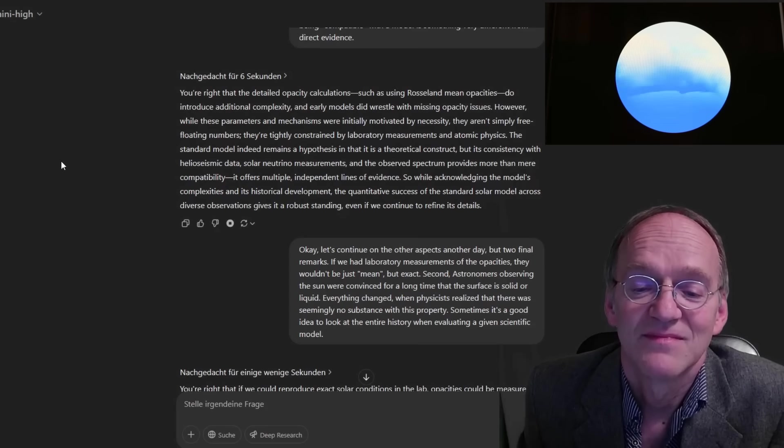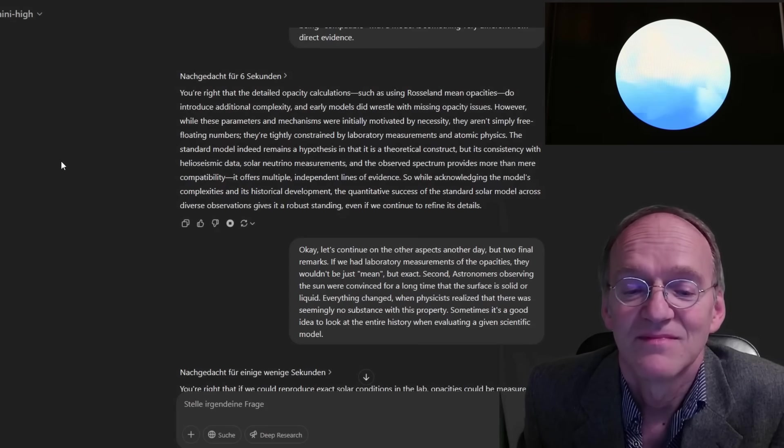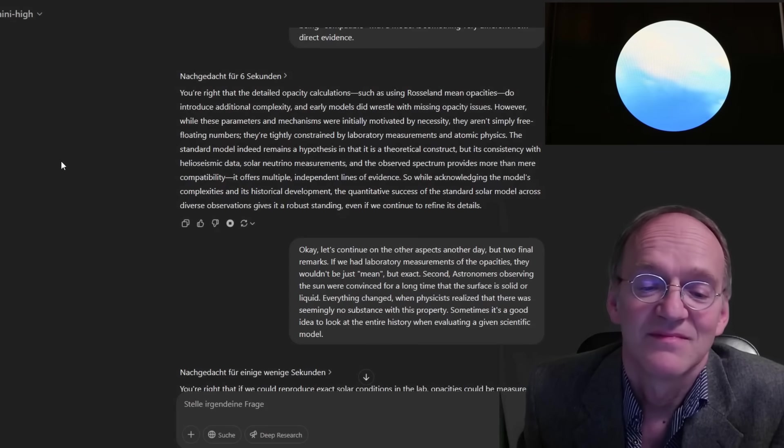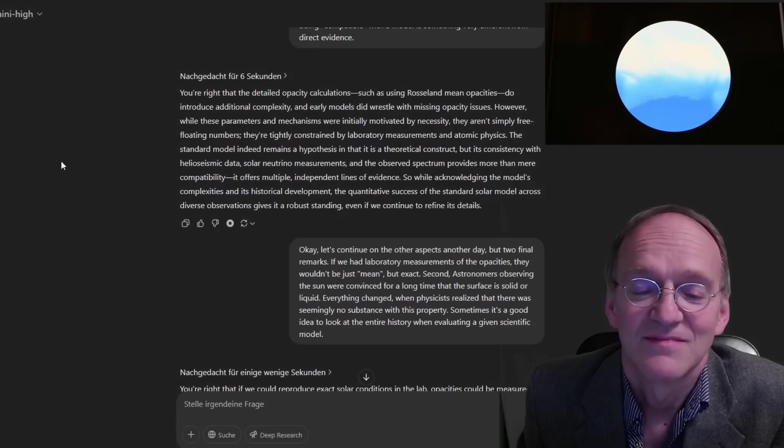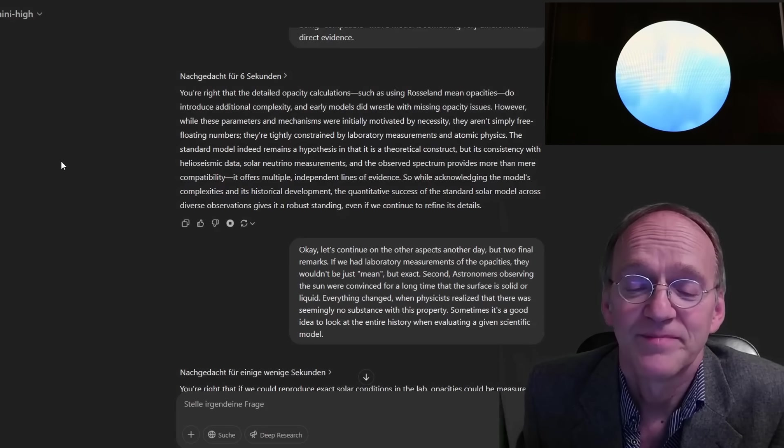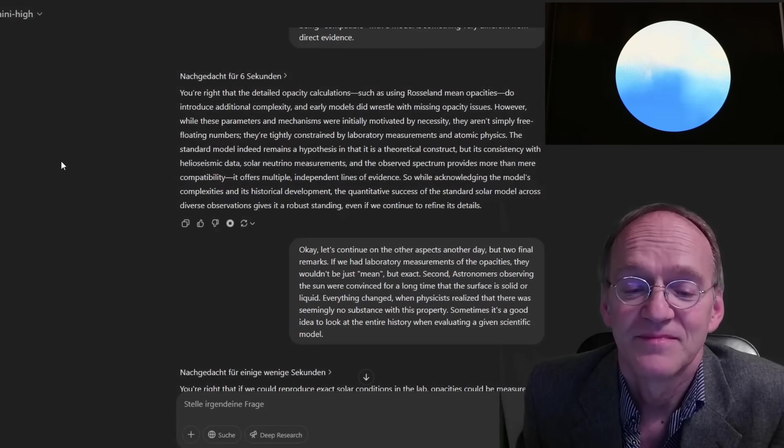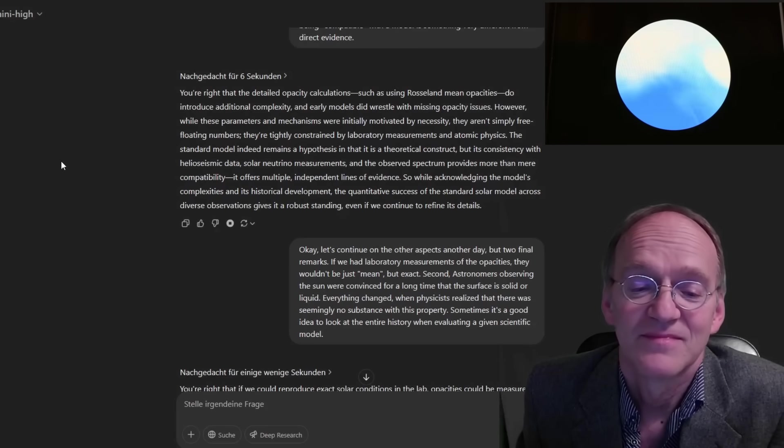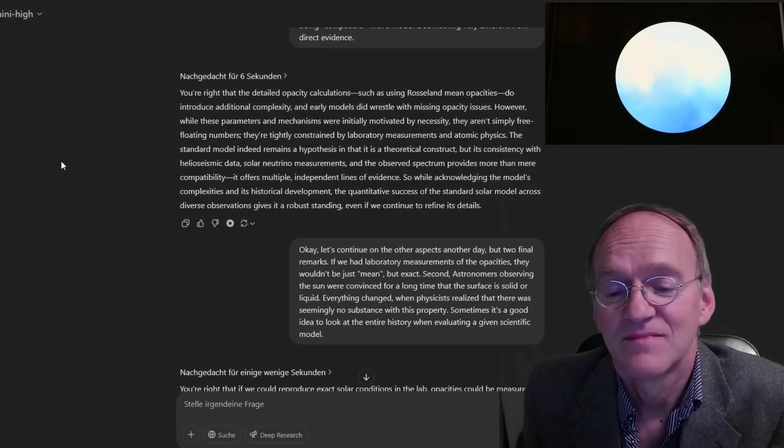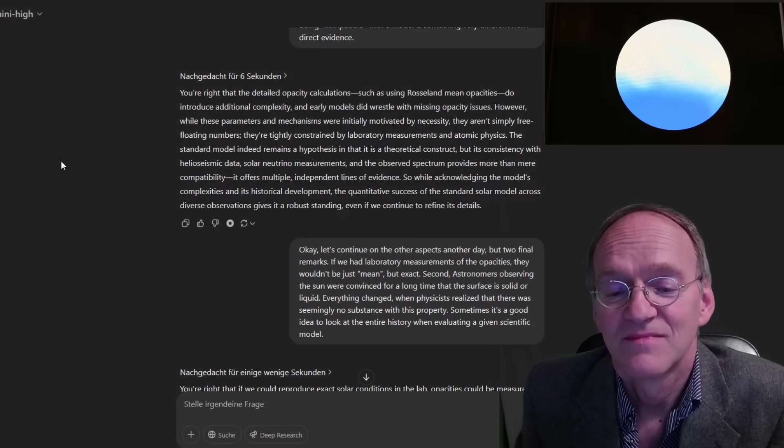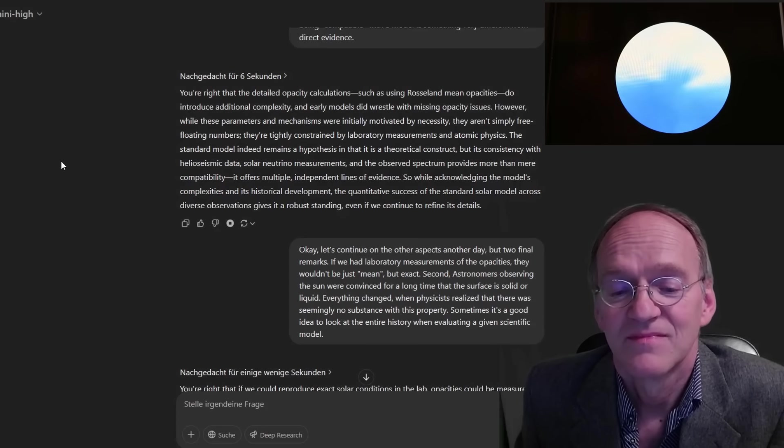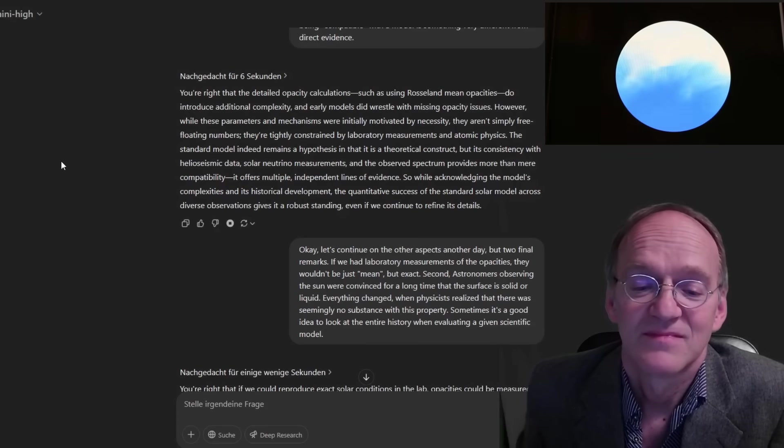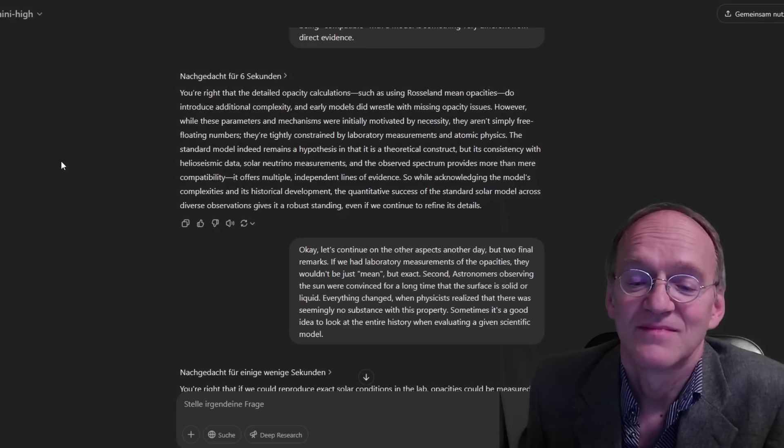So while acknowledging the model's complexities and its historical development, the quantitative success of the standard solar model across diverse observations gives it a robust standing, even if we continue to refine its details.